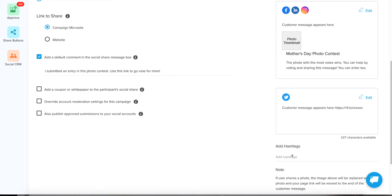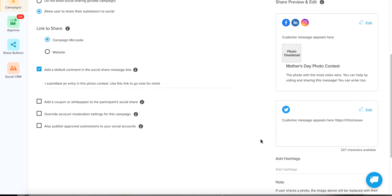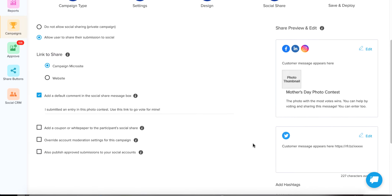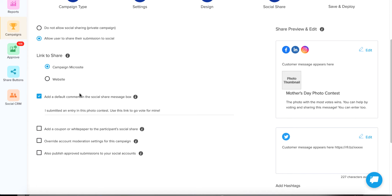When they share and say 'go vote for my contest entry,' once it pushes out to their Twitter feed, it's going to automatically add the contest hashtag — so if people are following your contest using that hashtag, it shows up. Let's look at the other settings on the left. There are two different places you can send them when they click a shared link.